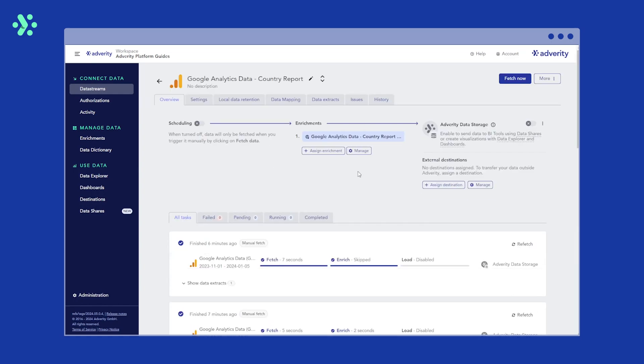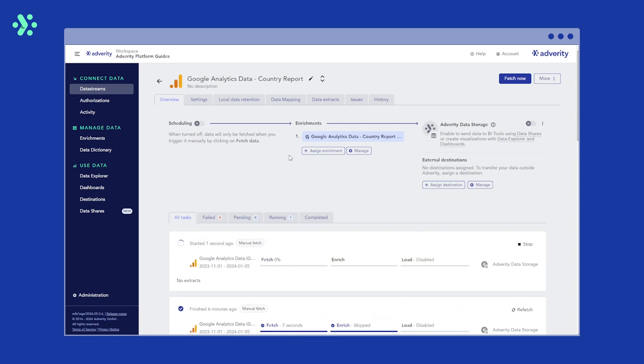To apply it, we need to run a manual data fetch, or refetch our last data fetch. If you have scheduling set up, you can also wait until the next scheduled data fetch.